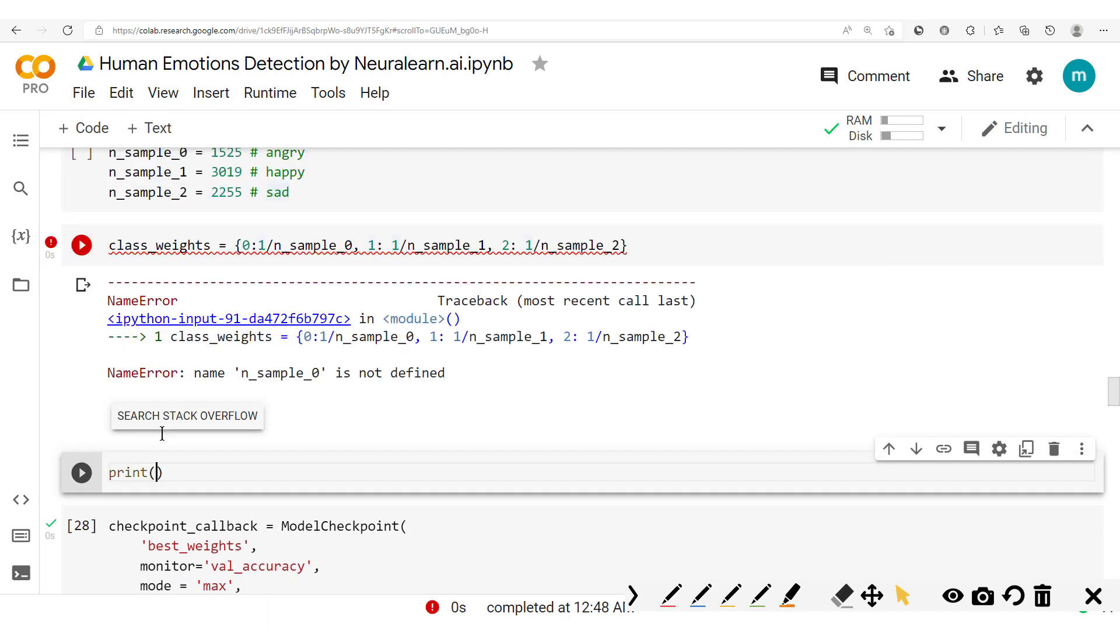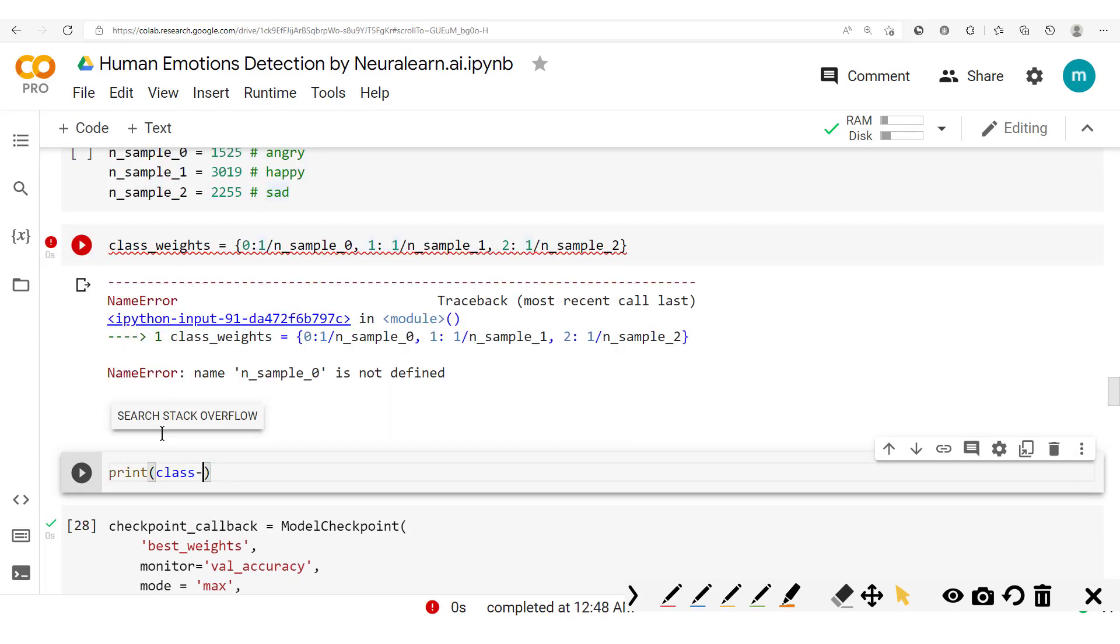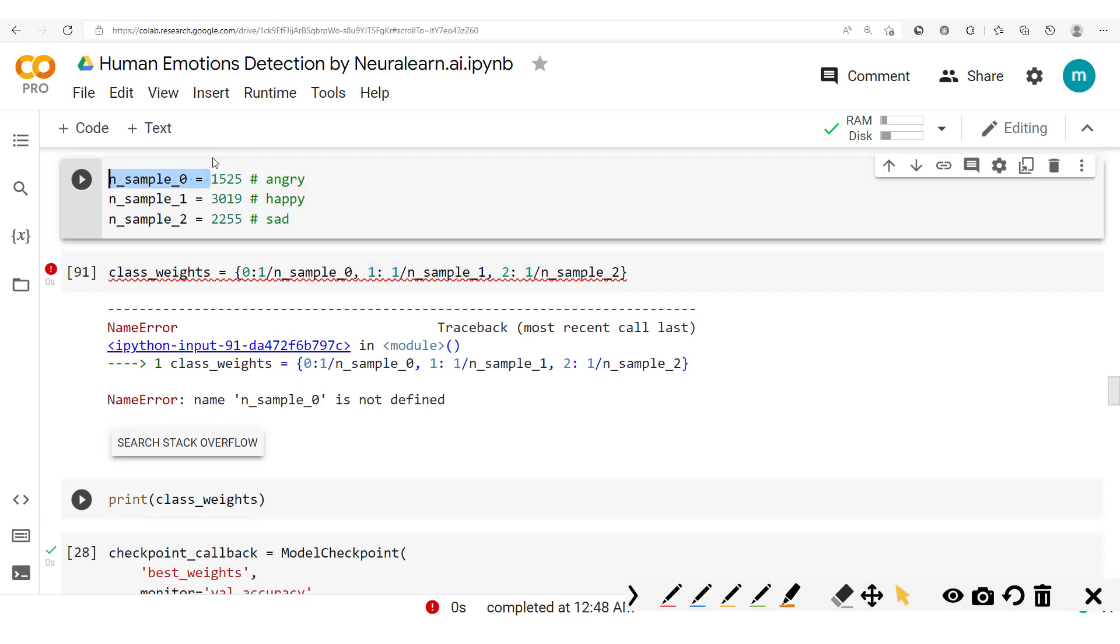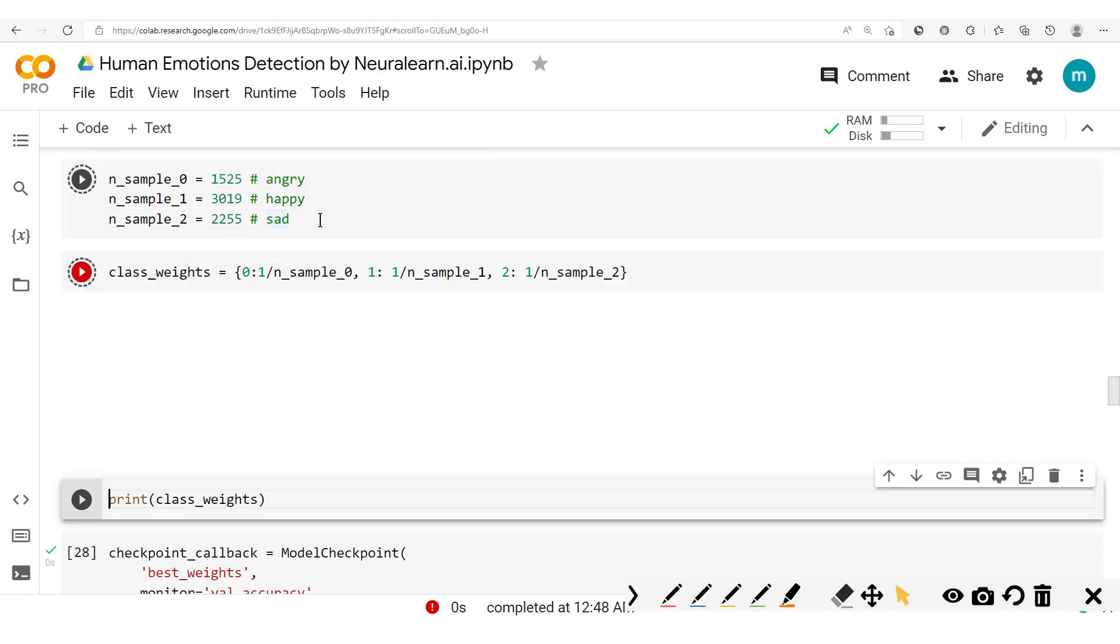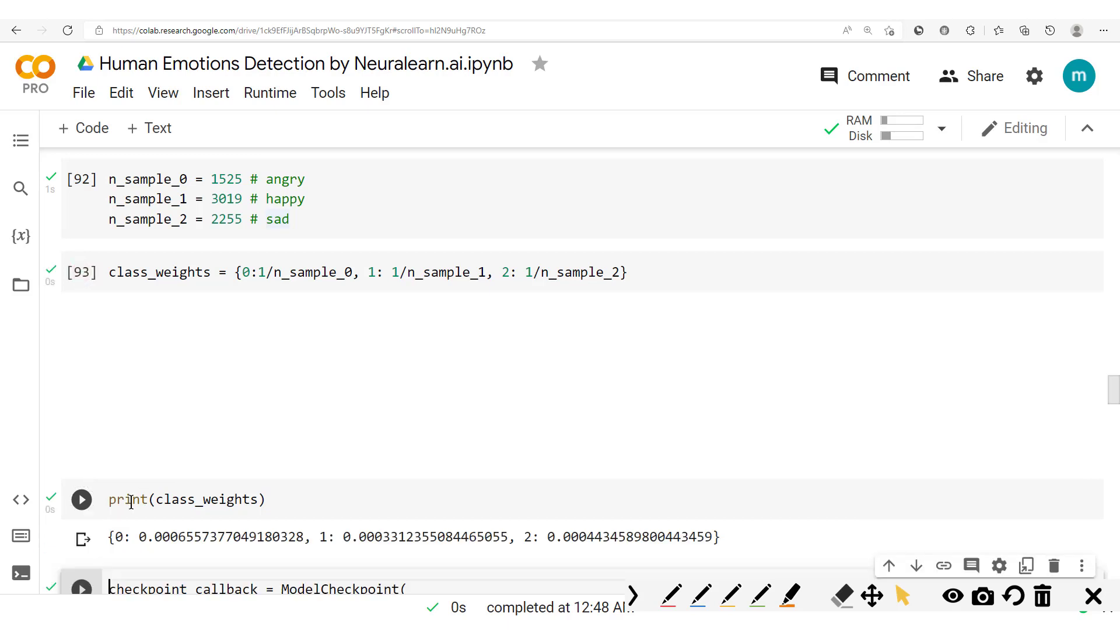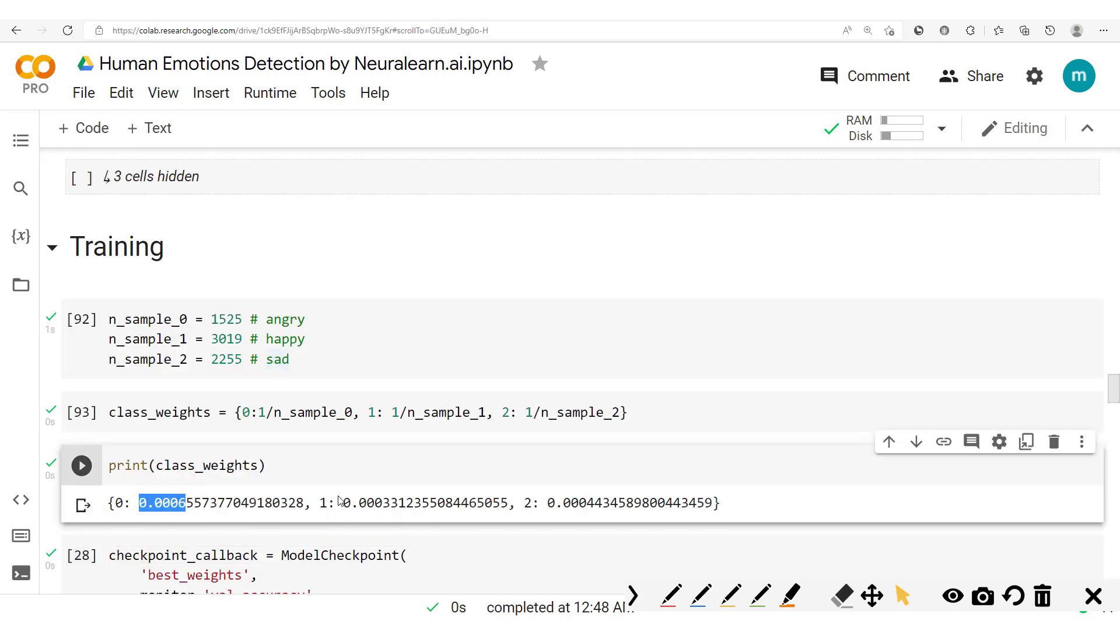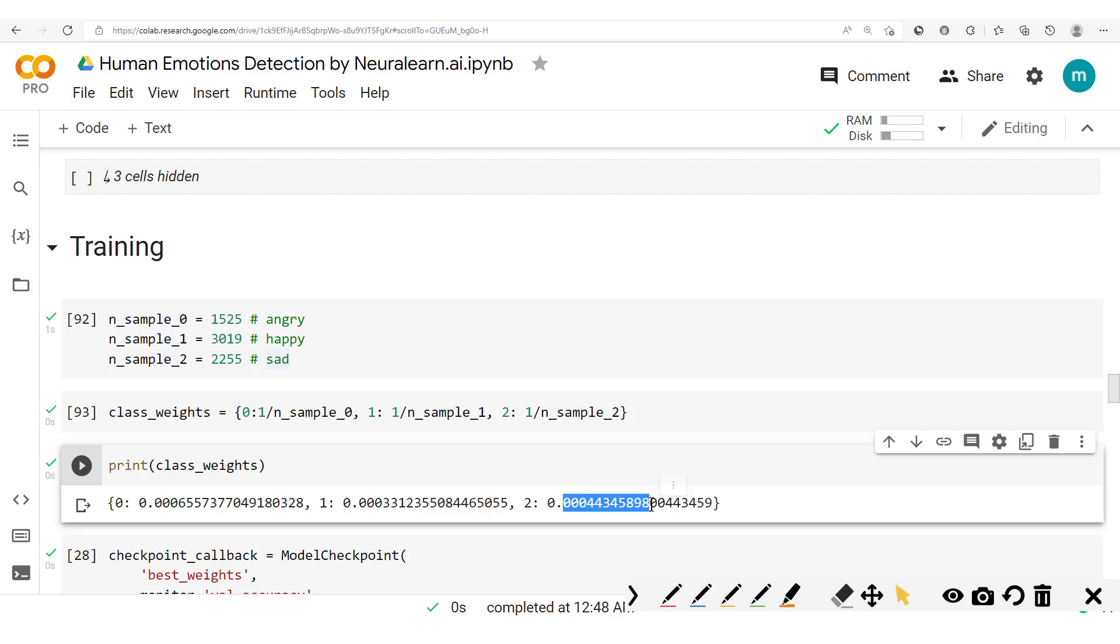We run this and we print out our class weights. There we go. We have this error number of samples zero. Let's run this here and run this. Okay, so we have our class weights. You see this one, this, and this.